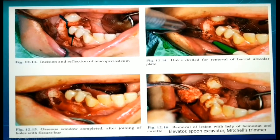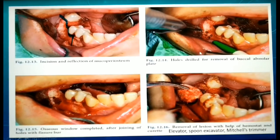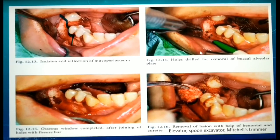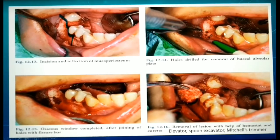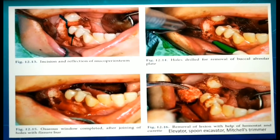The next step is to create a window on the outer cortex to expose the cystic lining within. If the bone is intact, a window is cut with a chisel or a burr. If the bone is thin, the perforated bone can be peeled off with a periosteal elevator. In the picture shown, holes are made using a burr which are then joined for the removal of the cortical plate. While performing this procedure, be very careful not to perforate the cystic lining.